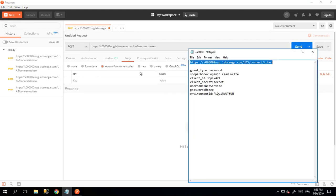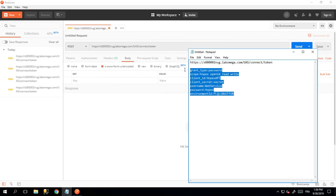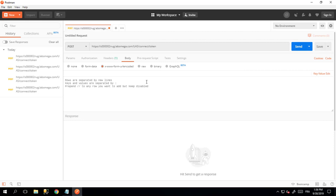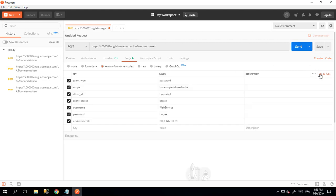I suggest as well that you prepare these parameters beforehand. I have done it here. I have a set of parameters I will copy and paste. Just switch to bulk edit here, paste your parameters, and then turn back to key value edit.